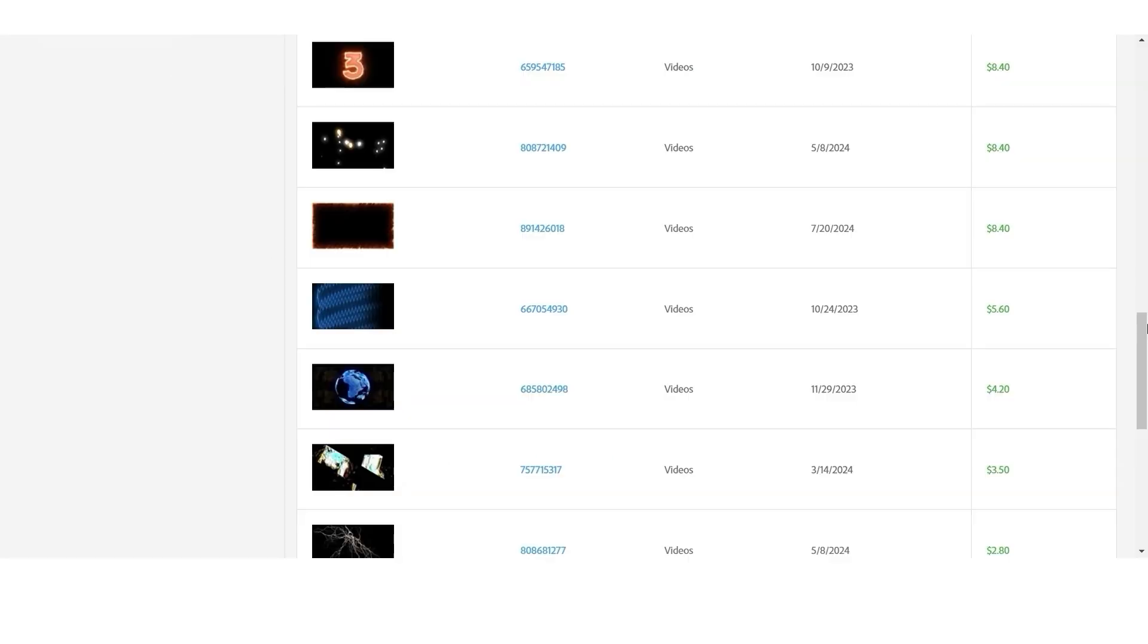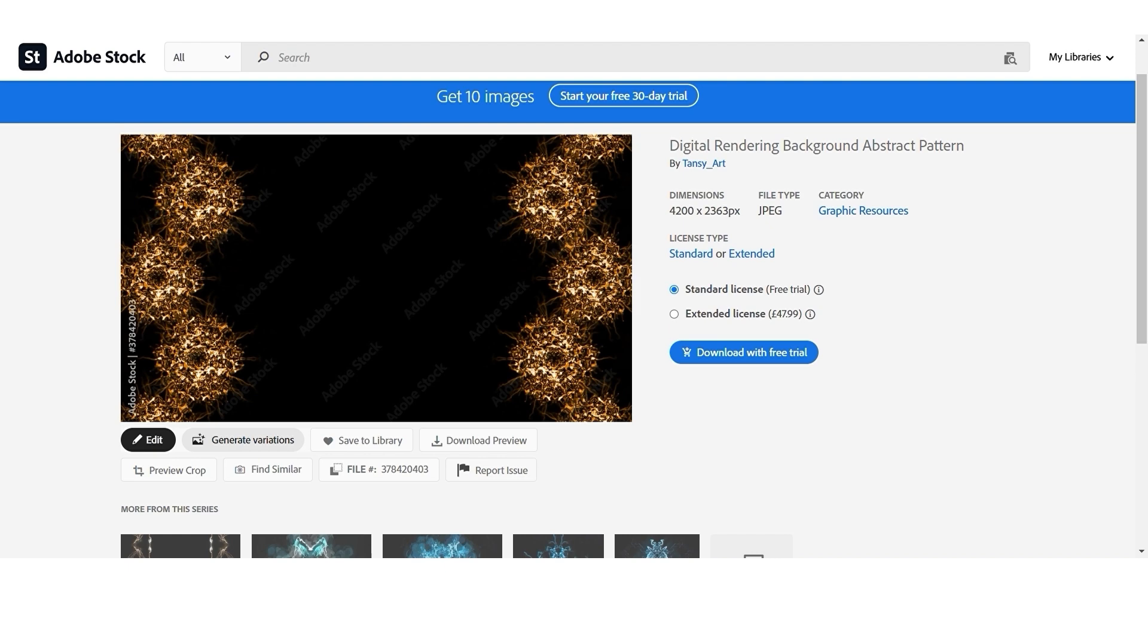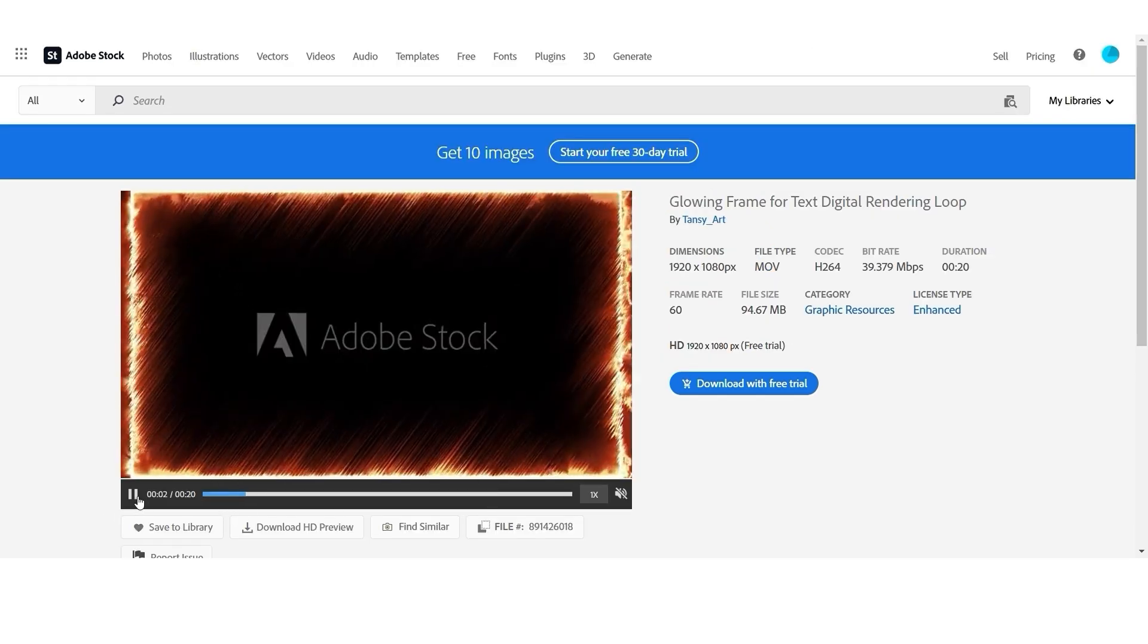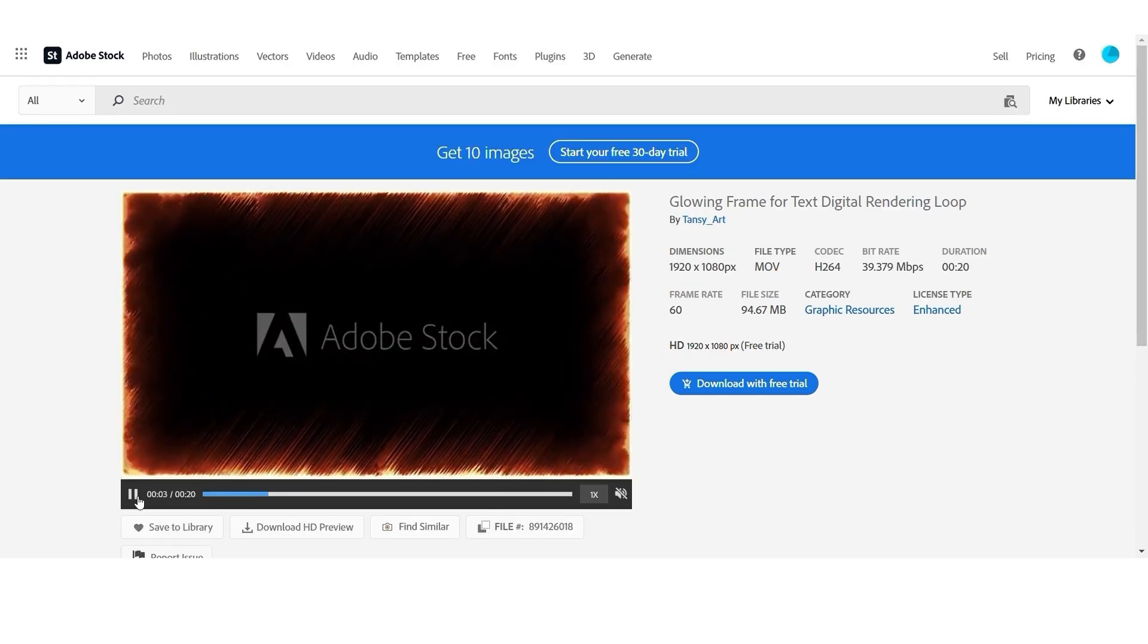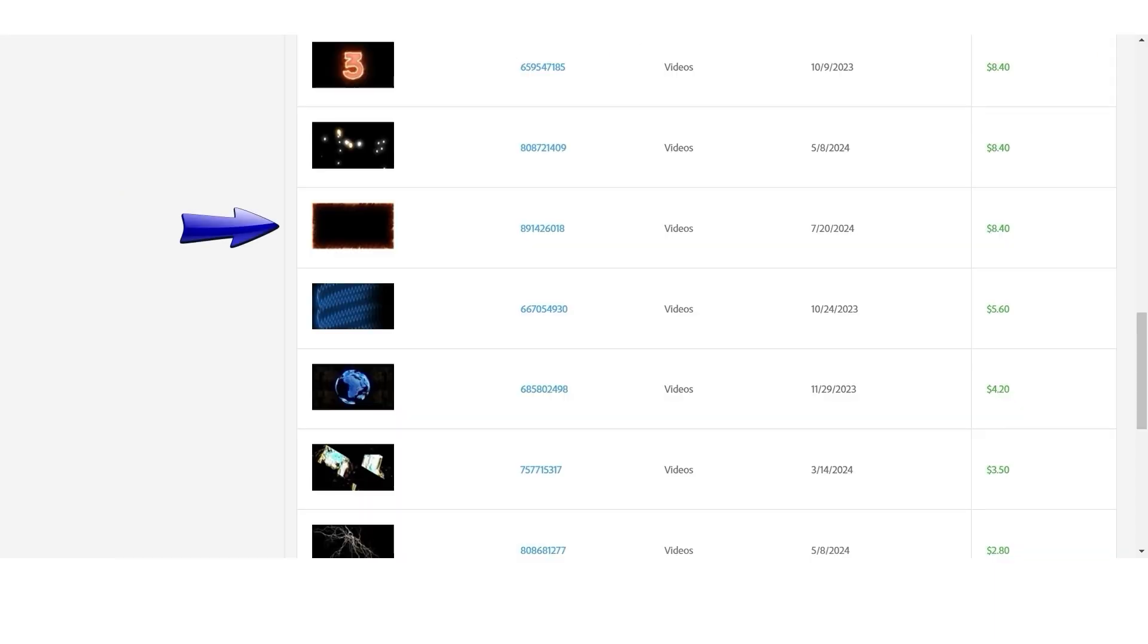I also found that text frames like this or this sell quite well. For example, on Adobe Stock I sold a few of these.